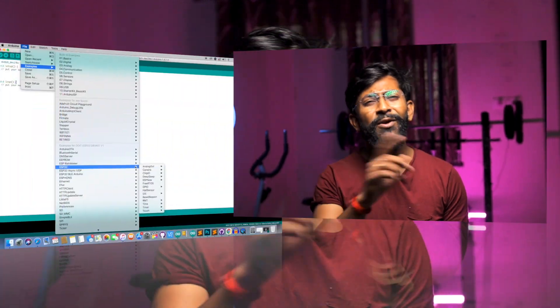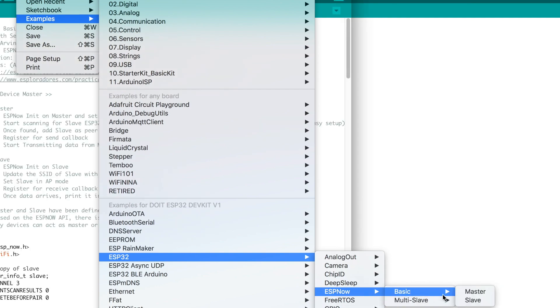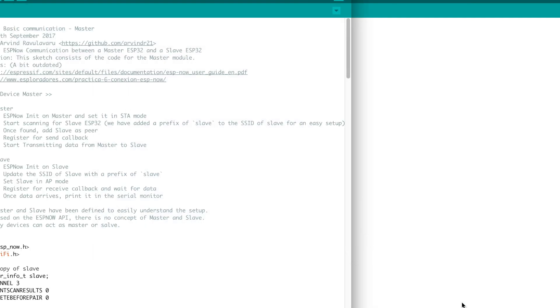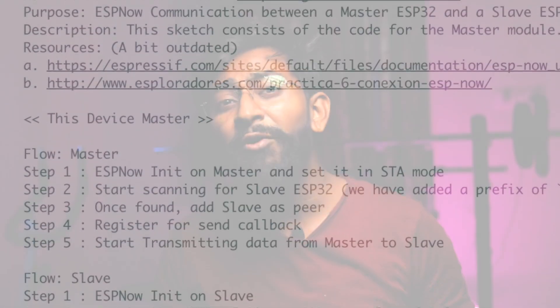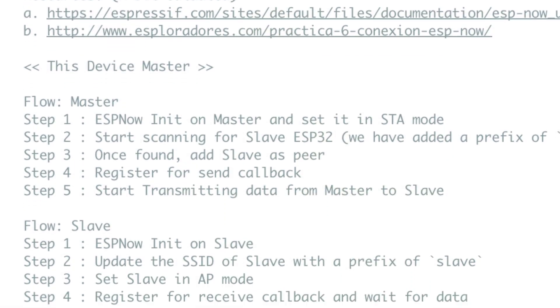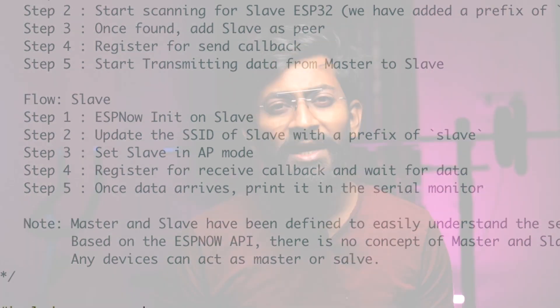So let's start learning about ESP-NOW by transferring the data from one ESP32 board to another and we do already have the example codes for that in our Arduino IDE. So I'll open up the ESP-NOW master and ESP-NOW slave example code. Now the team did a really great job by writing this example code. They not only made the codes simpler but they also explained the working of the code on the top in the comment section.